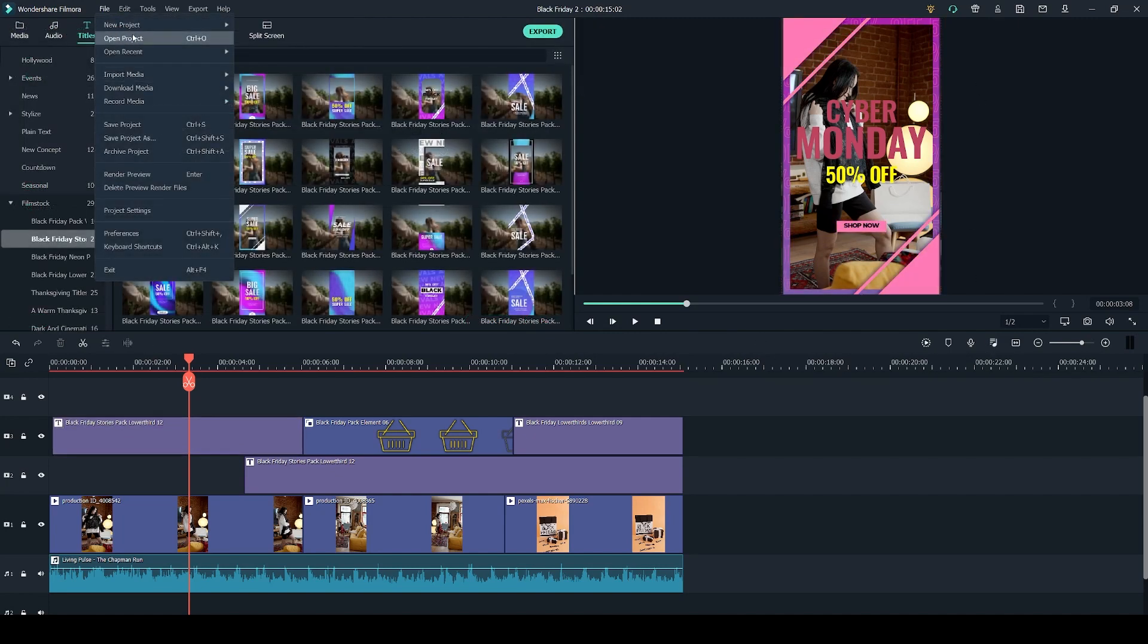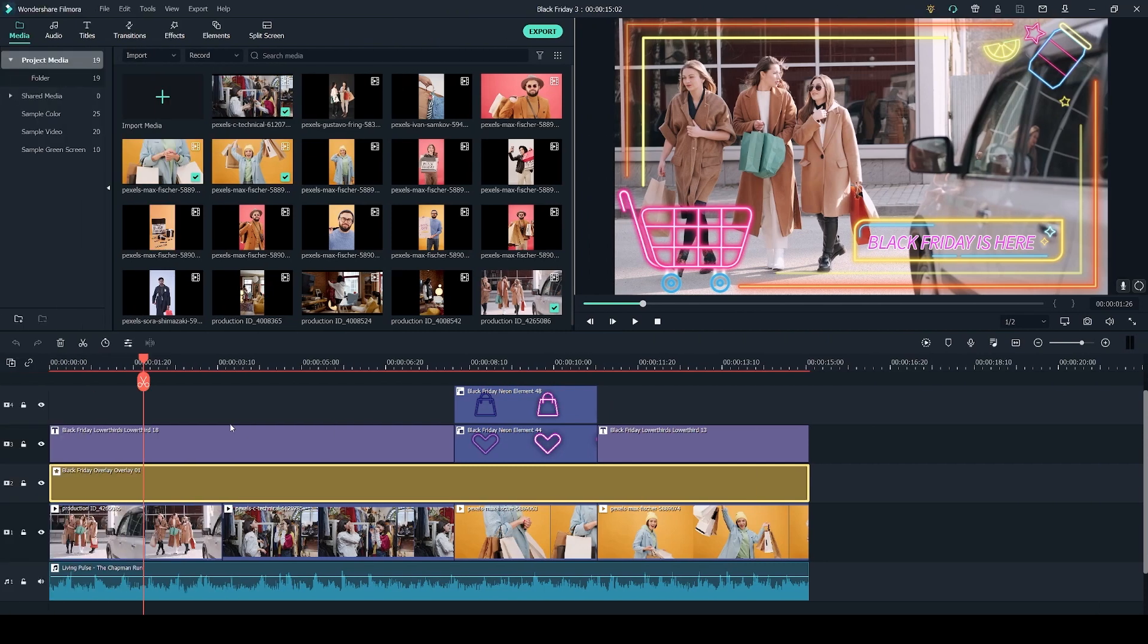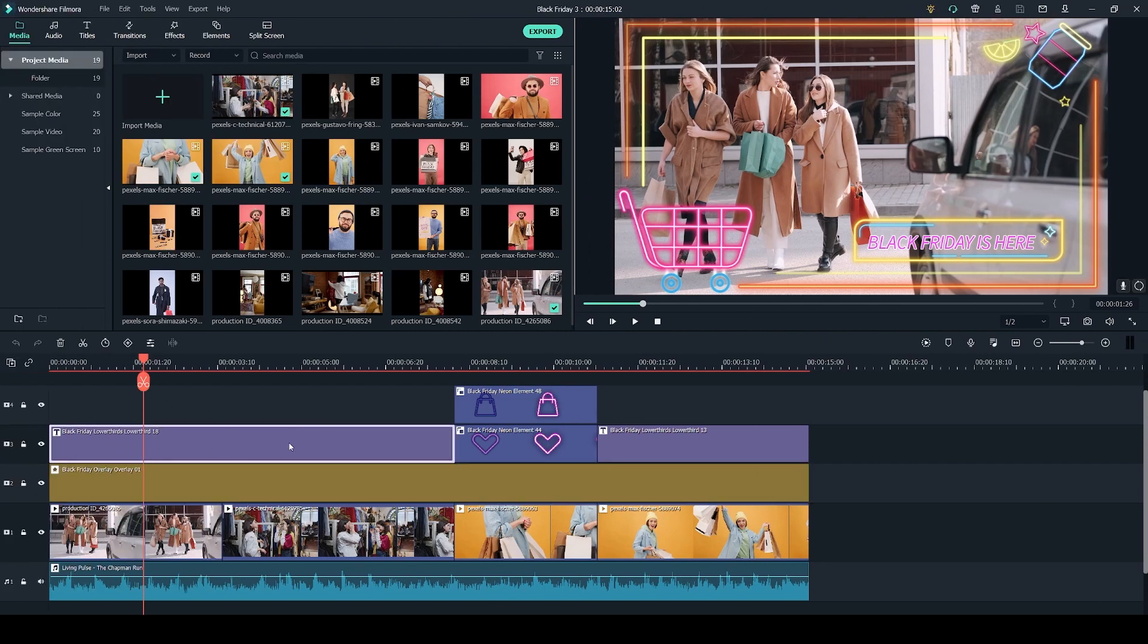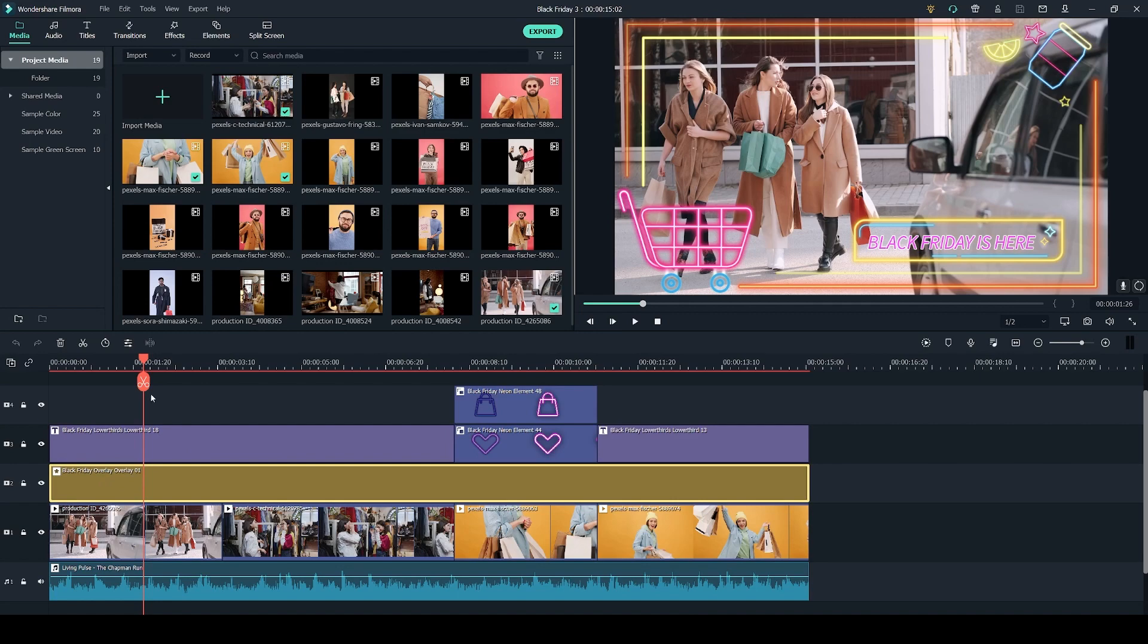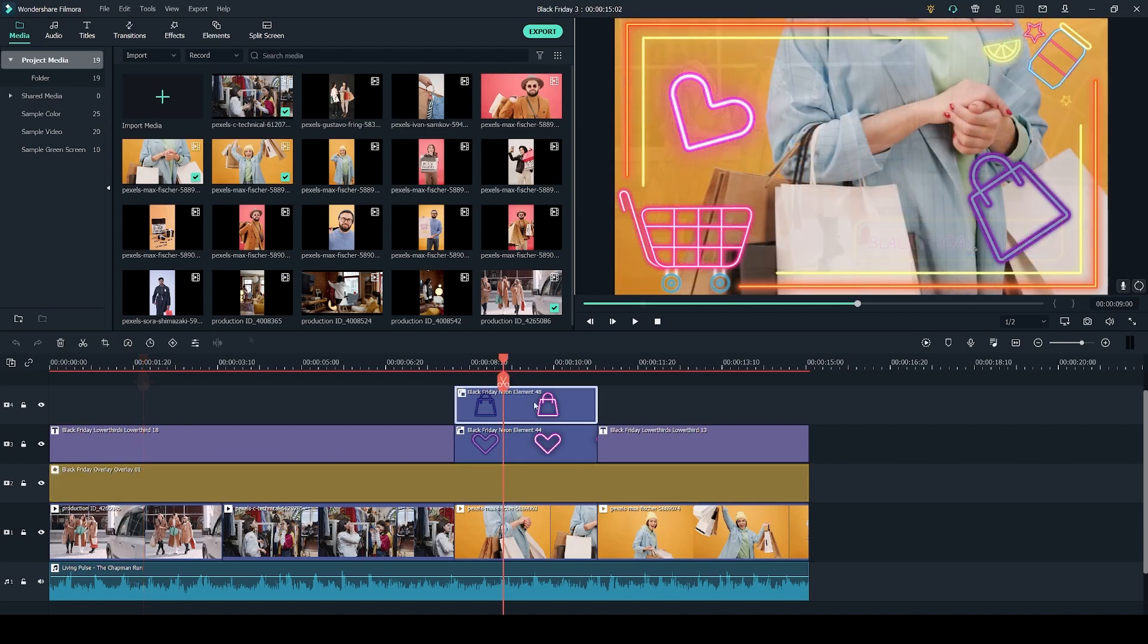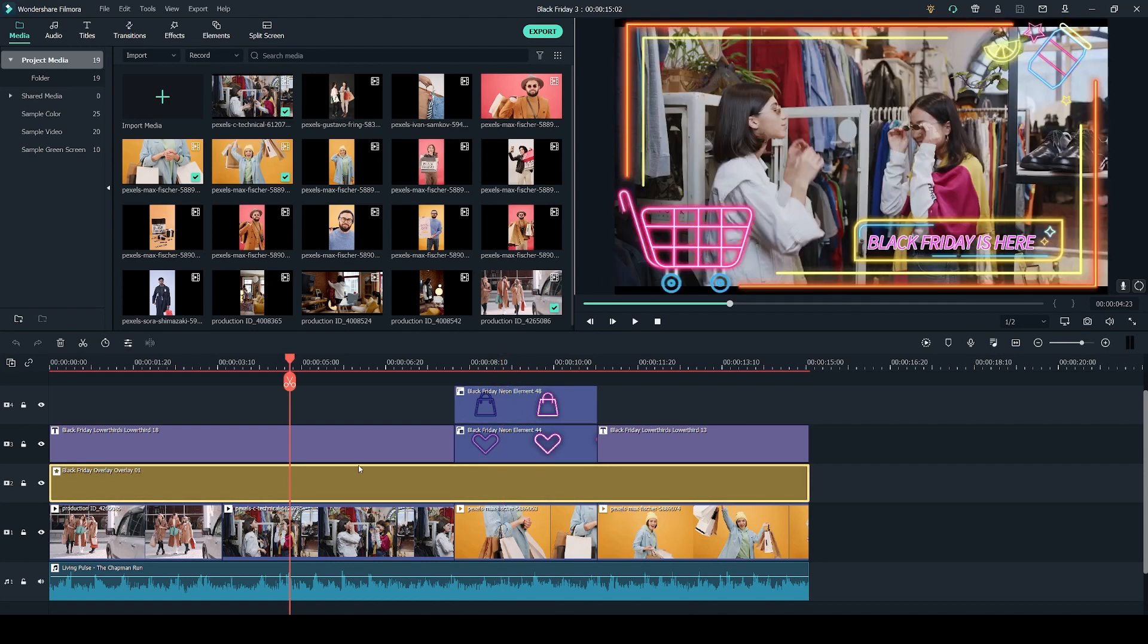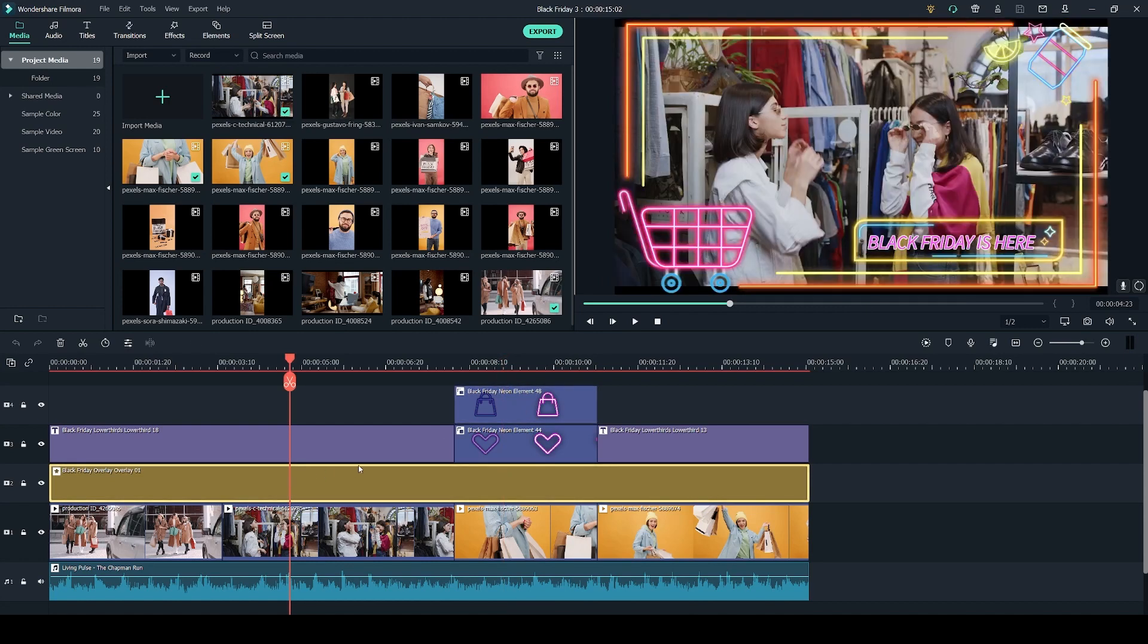Lastly let's go into my third project. In this project I'm using the Black Friday lower thirds pack for the titles, the Black Friday overlay pack for the overlay and the Black Friday Indian pack to add some of these elements. So let me show you how I added the overlay.